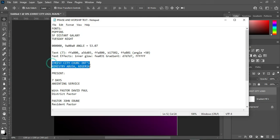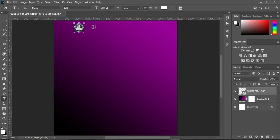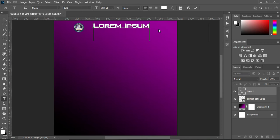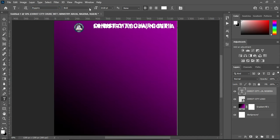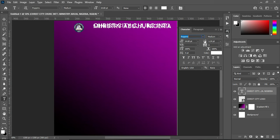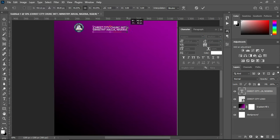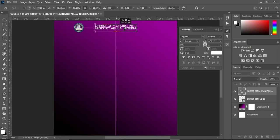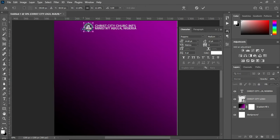Then copy the church name, Ctrl+C to copy, then select your text tool or press T on the keyboard, then Ctrl+V to paste. I'm going to change the font to Poppins, then make use of medium. Over here you have to increase the spacing, then reduce the font size.